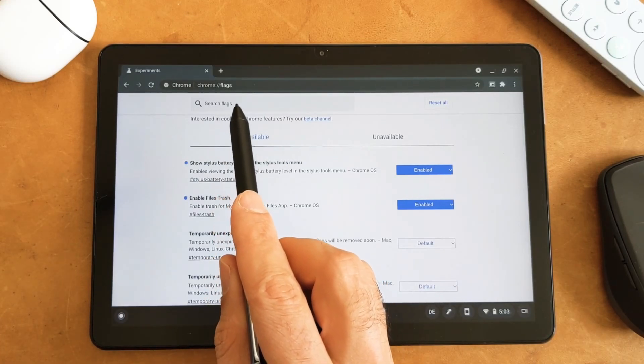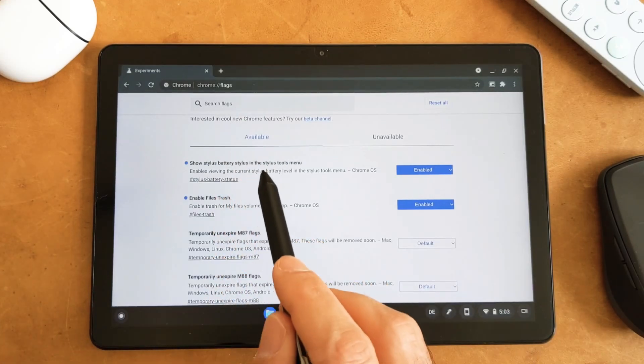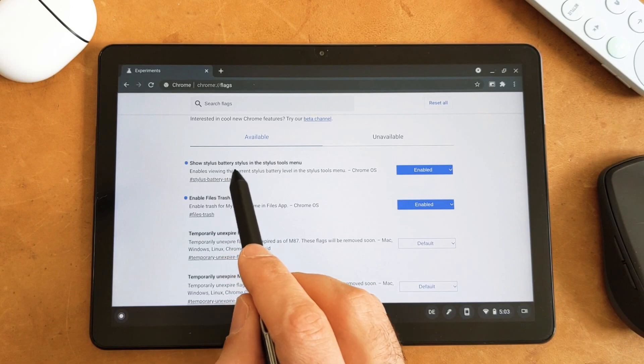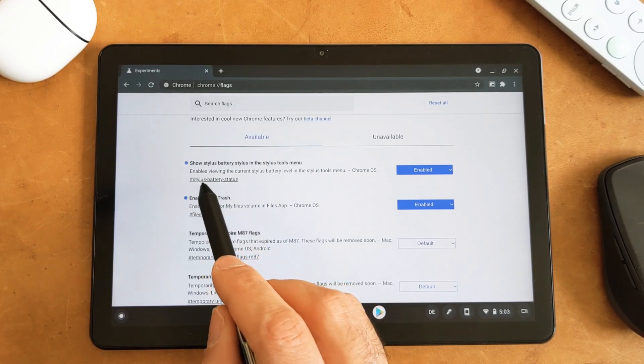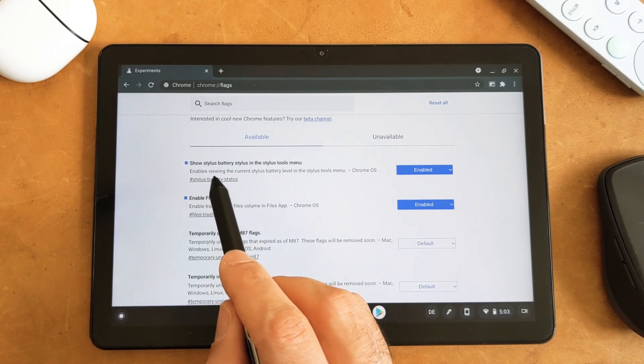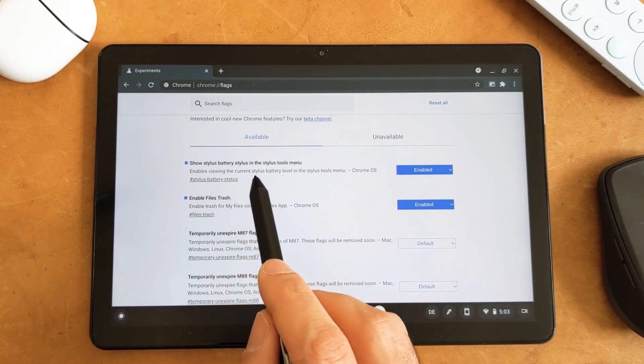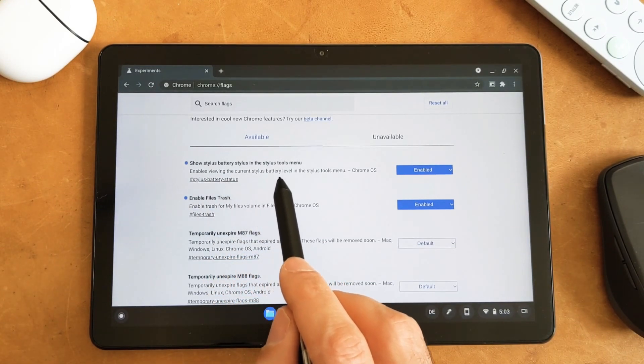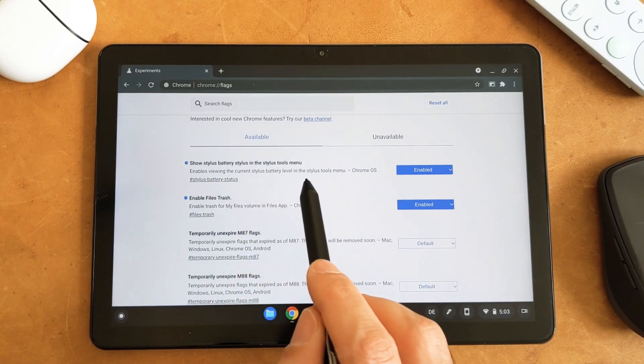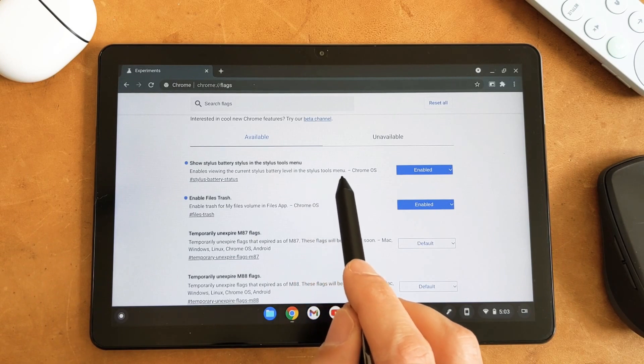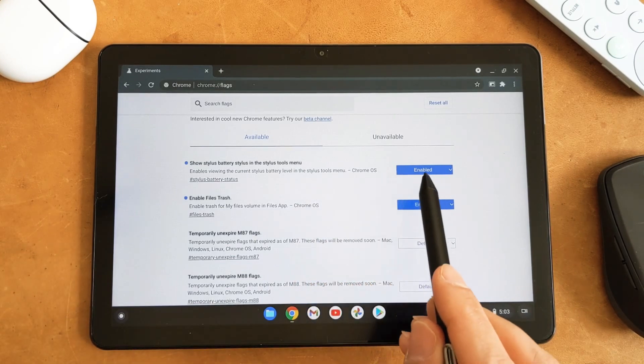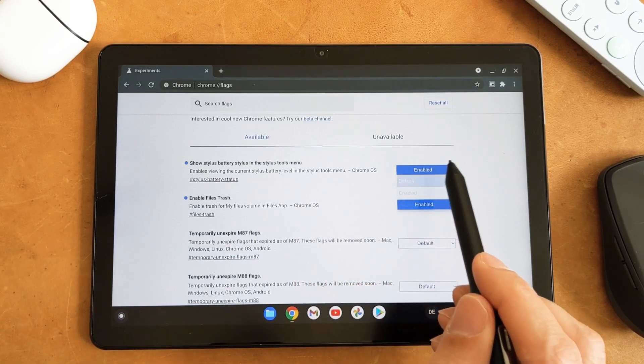If you write just battery stylus and search, then you will see this option which enables viewing the current stylus battery level in the stylus tools menu. So you just need to enable it.